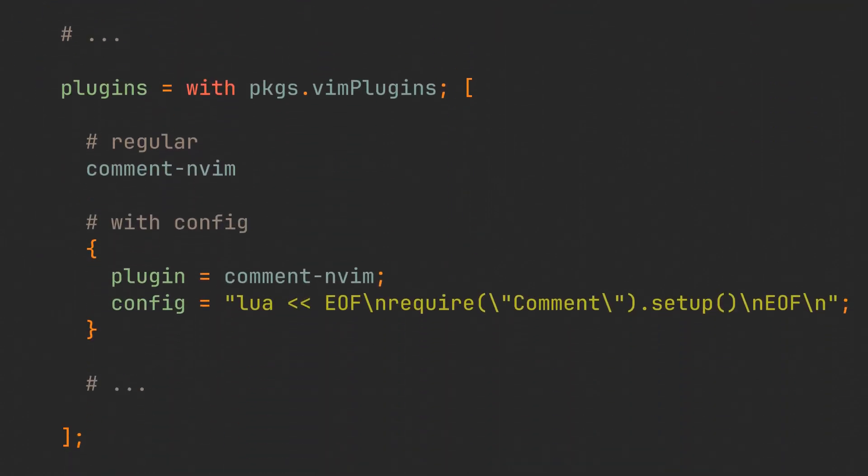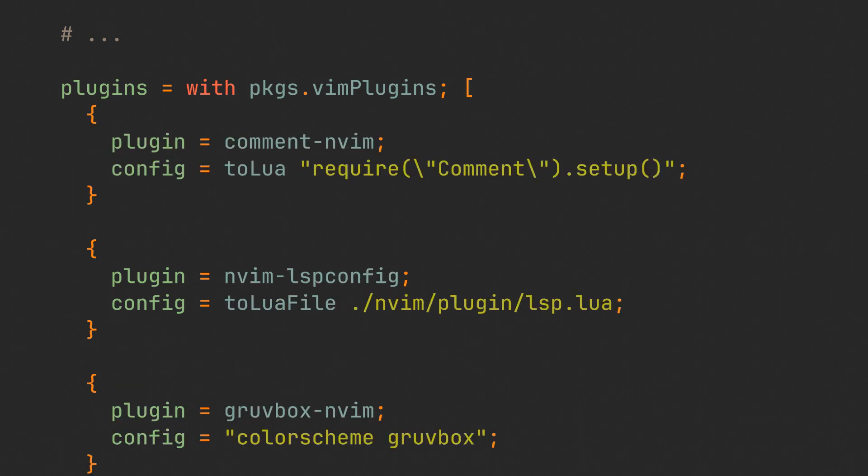Now we can go back and make the configuration file a little bit cleaner. Use the function that we have just created to assign simple configurations to Lua plugins, our second function to link actual Lua files and plain strings for plugins that can be configured with simple Vim script one-liners. And now our entire configuration from the previous video is ported to Nix.